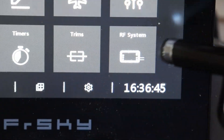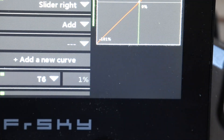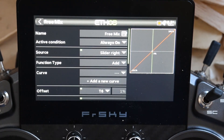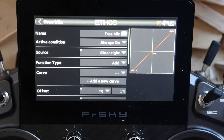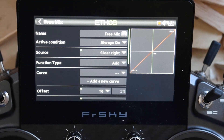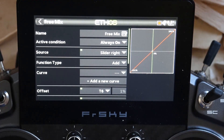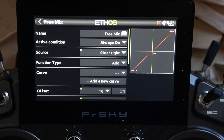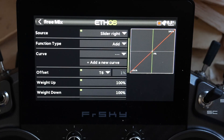How did we get there? Let's go over to mixers, freemix, go into edit. You've got a freemix — it's called freemix, I didn't bother changing the name. It's always on. Sources slider right, function type is add. But the offset — you see — T6. And I'm just clicking T6 up, T6 down.